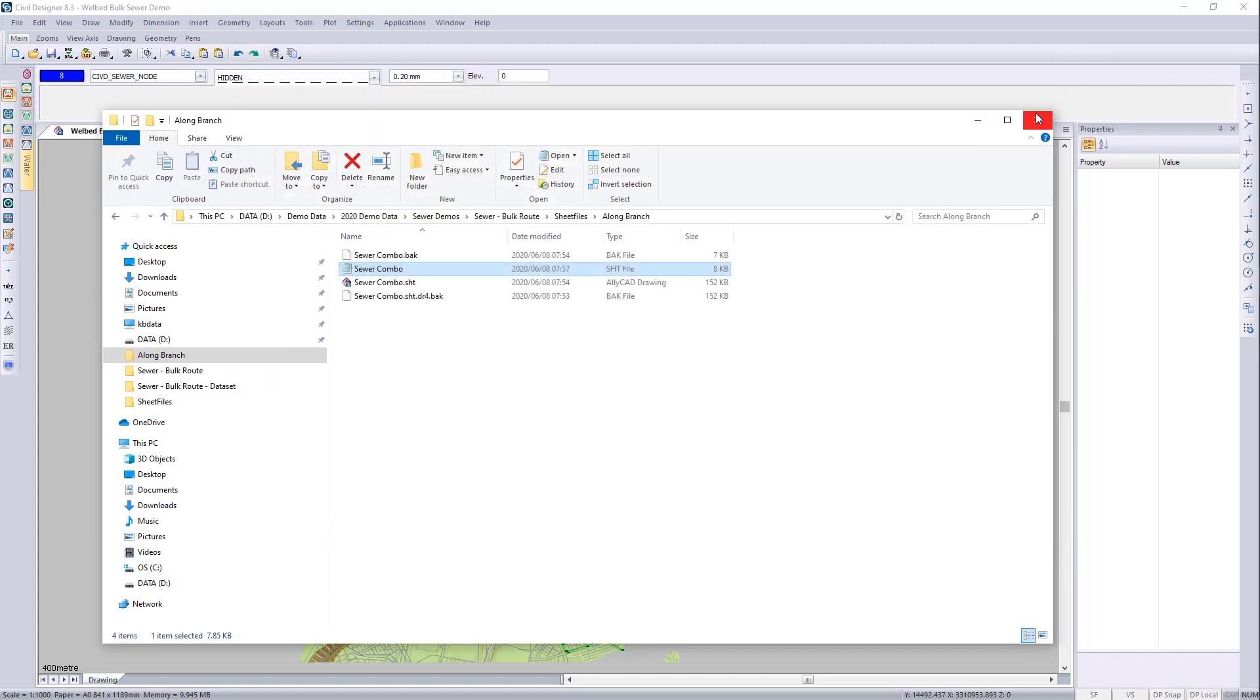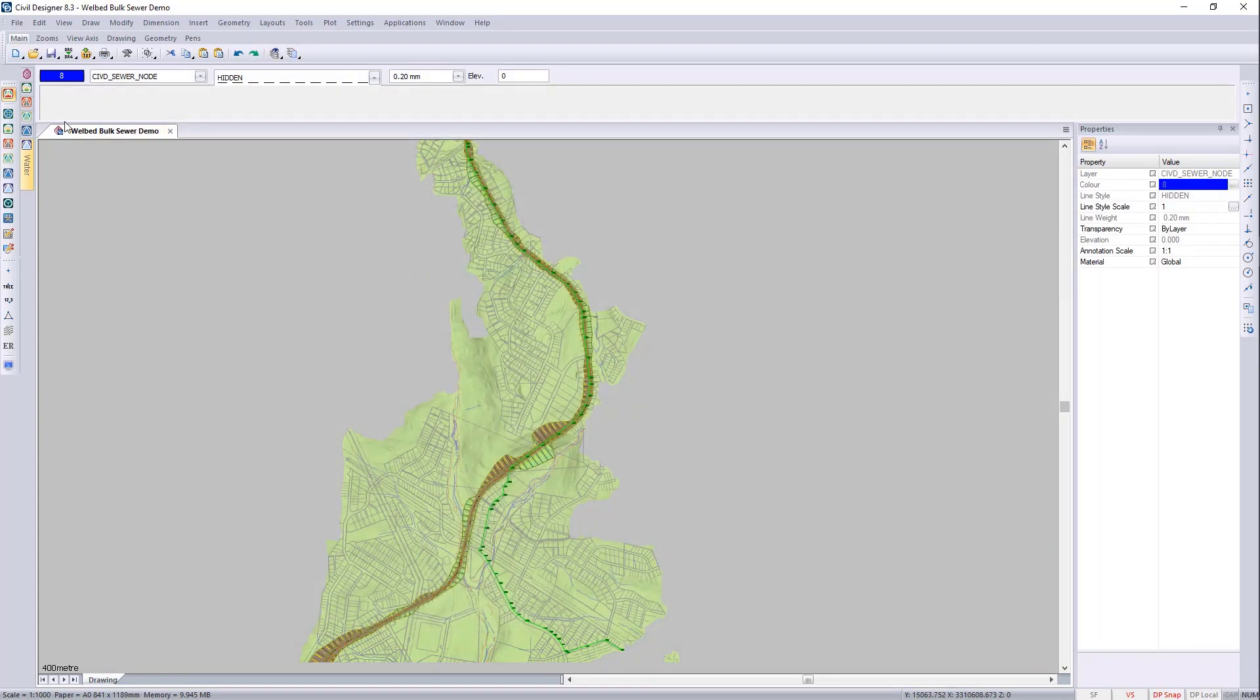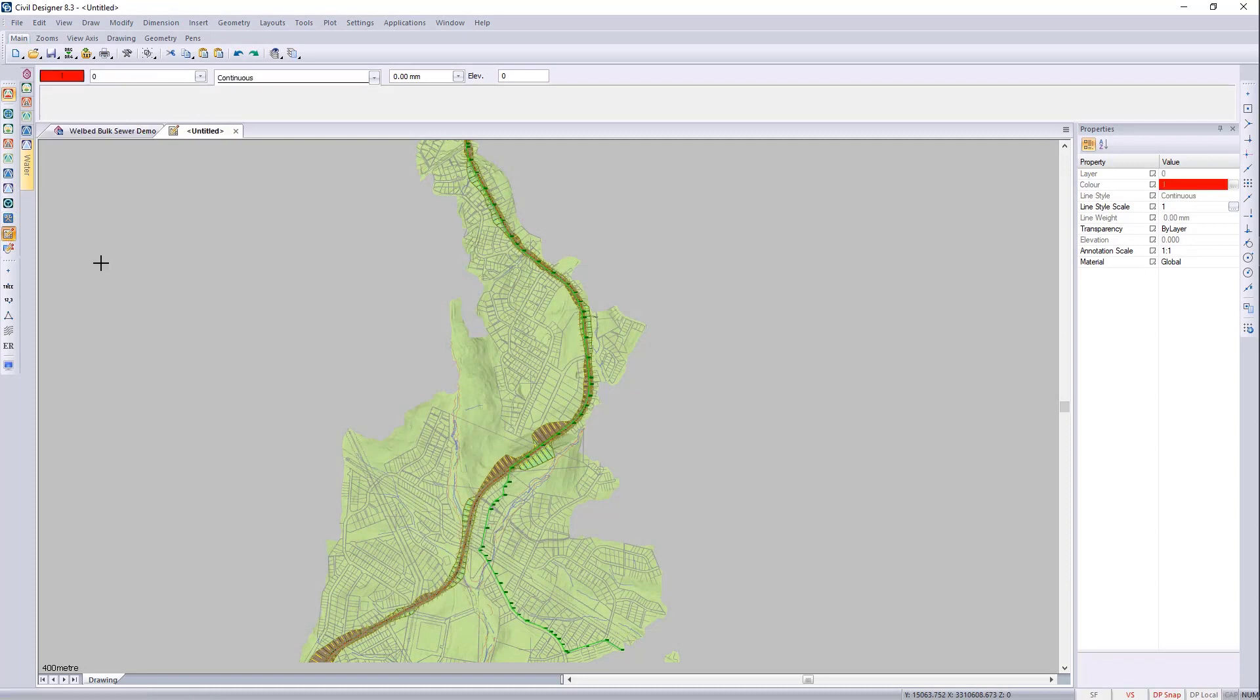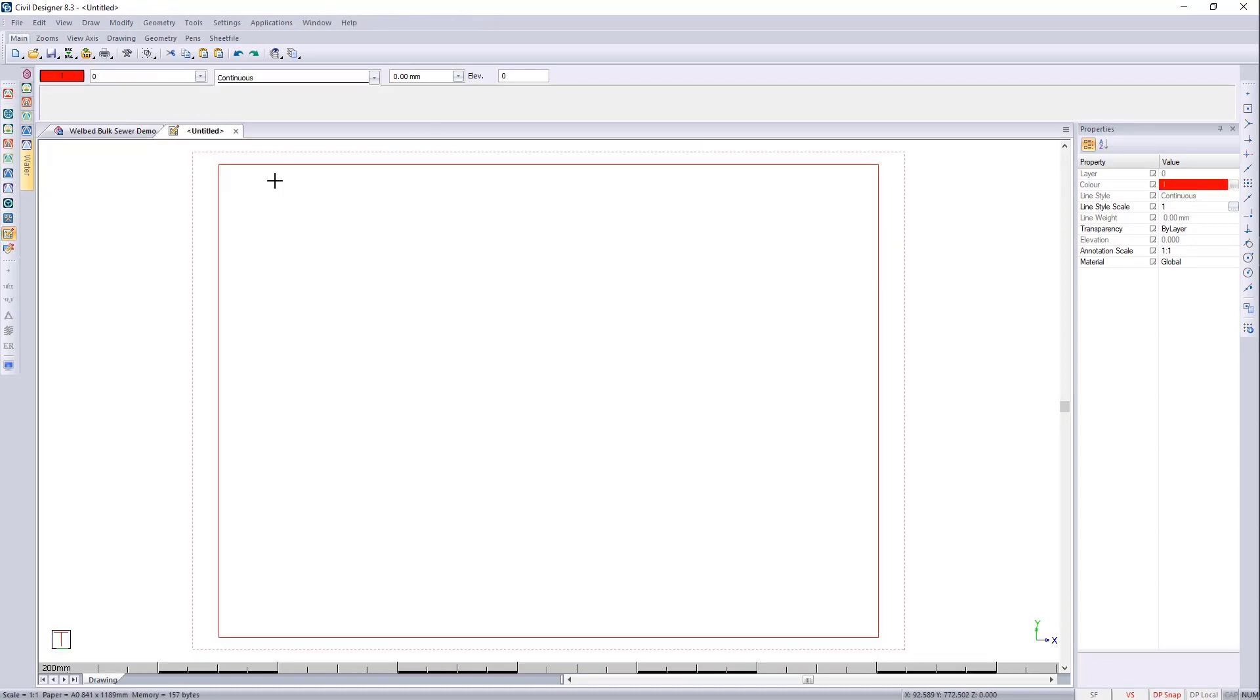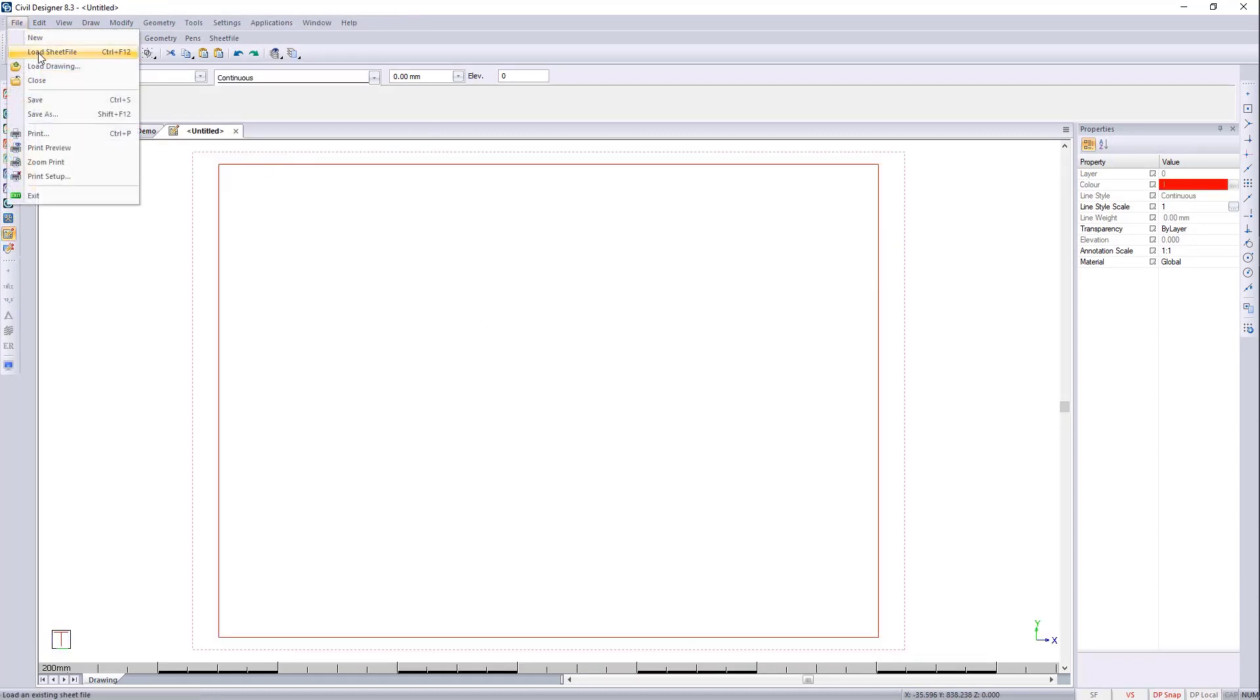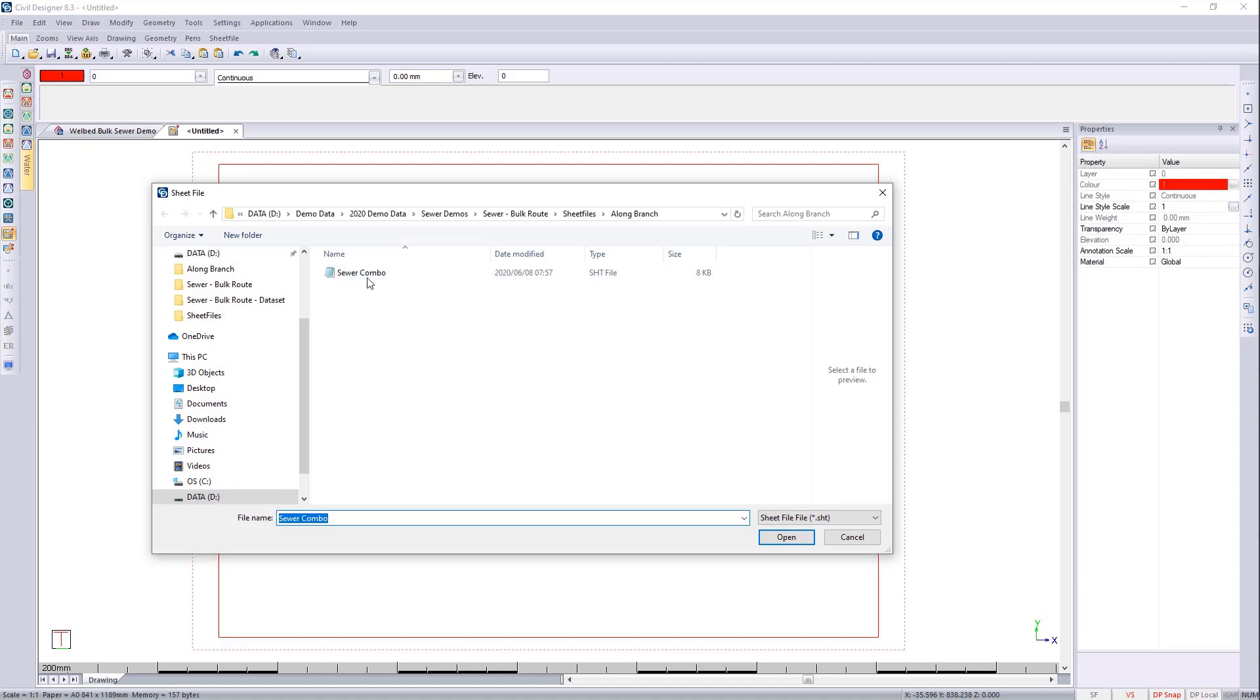Close. Close. Close. And we can go and say file. Load that and load the sewer combo.